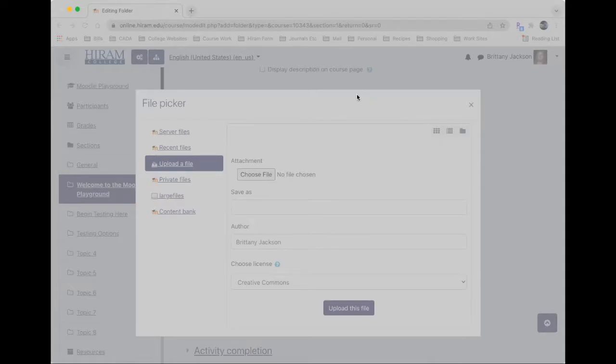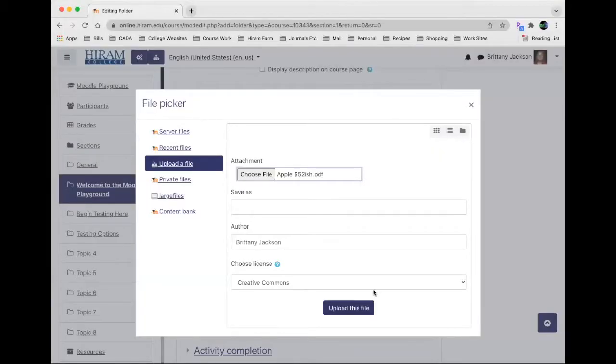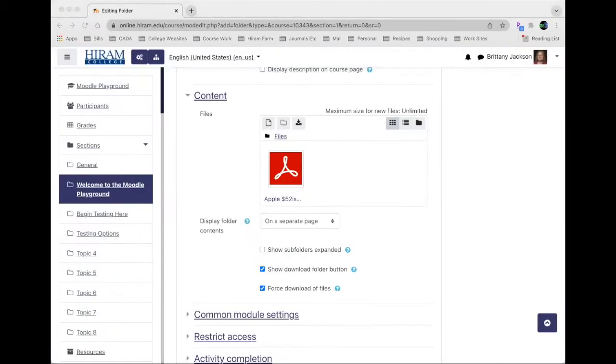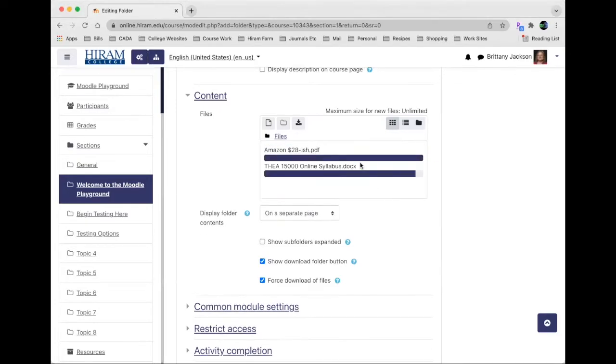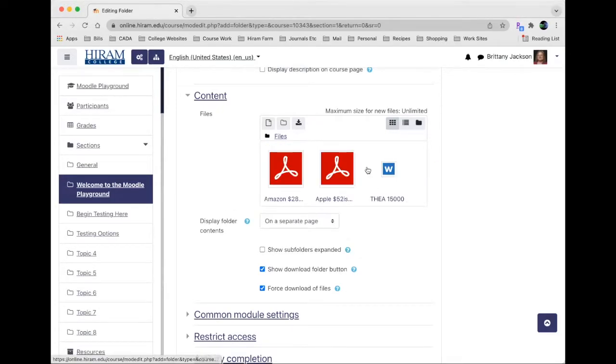If you do the select file you can only do one at a time. So I'm going to go ahead and add that one in there and choose upload file. I can also grab a couple of things off of my desktop and I'm dragging them as you can see here into that folder.